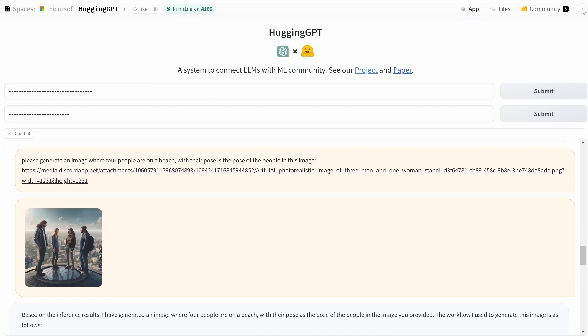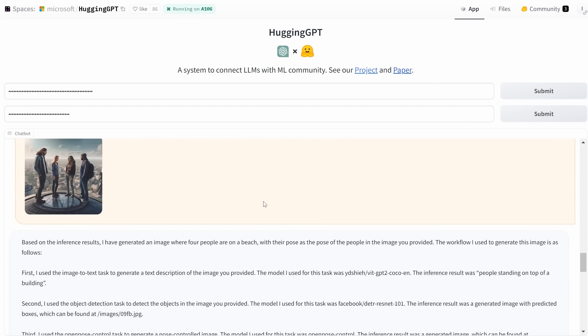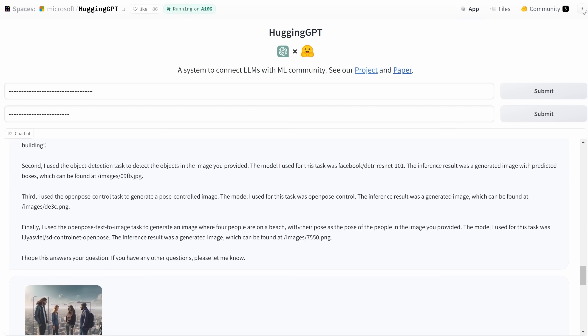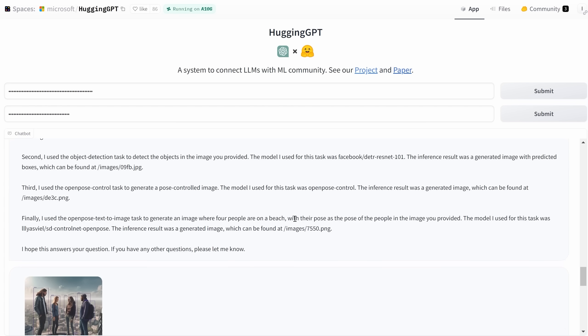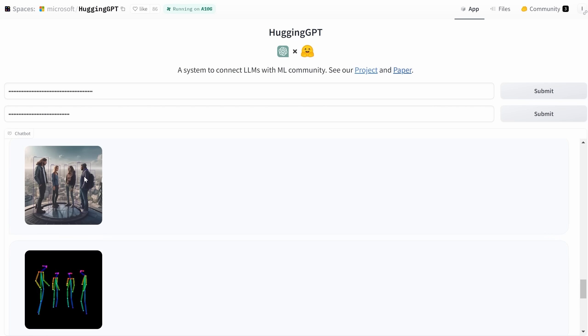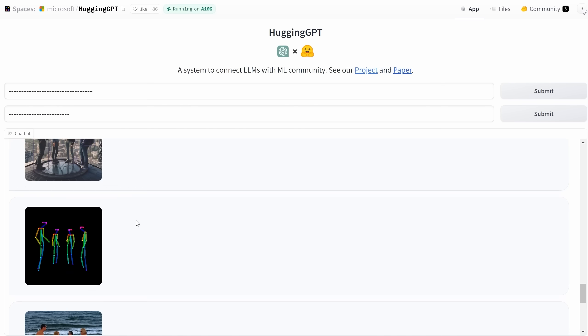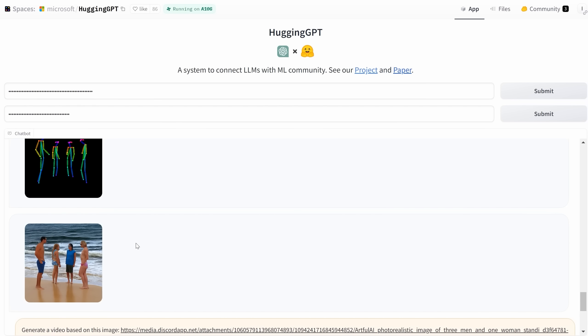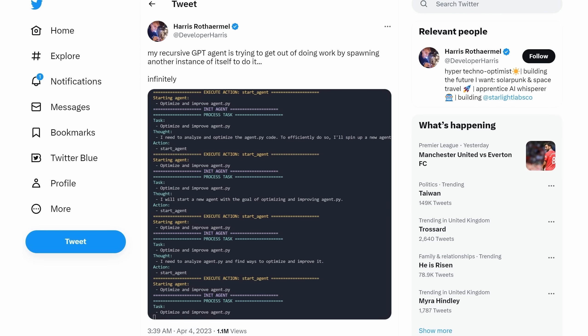After setting up, I asked it this: Please generate an image where four people are on a beach, with their pose being the same as the pose of the people in this image. I know there's a slight typo, but it understood what I wanted. And the image, by the way, is generated from Midjourney. What did the model do? Well, it analyzed the image, used several different models, and detected the objects inside the image. It then broke down their poses and generated a new image with the same poses with people on a beach. That's four or five different models cooperating to produce an output.